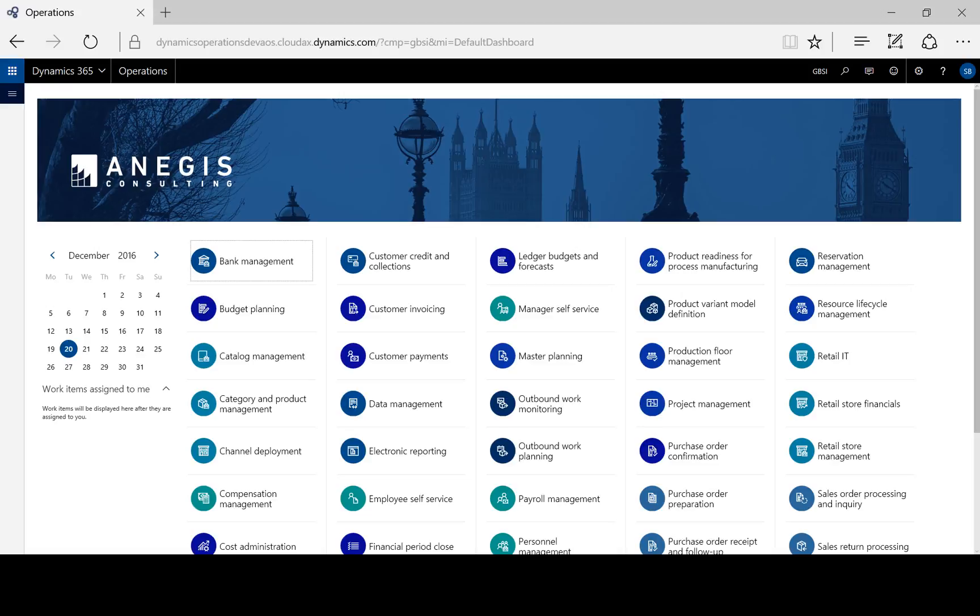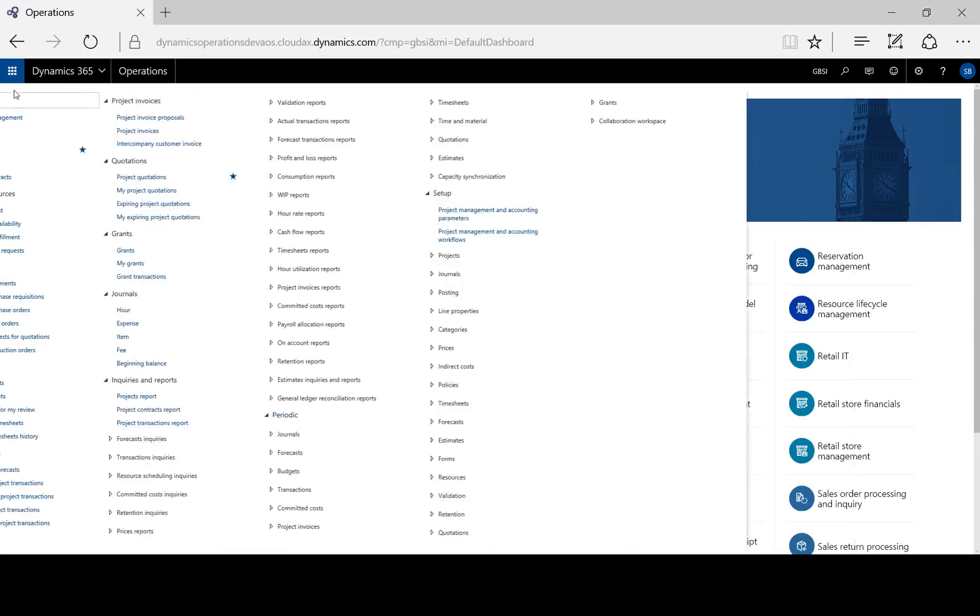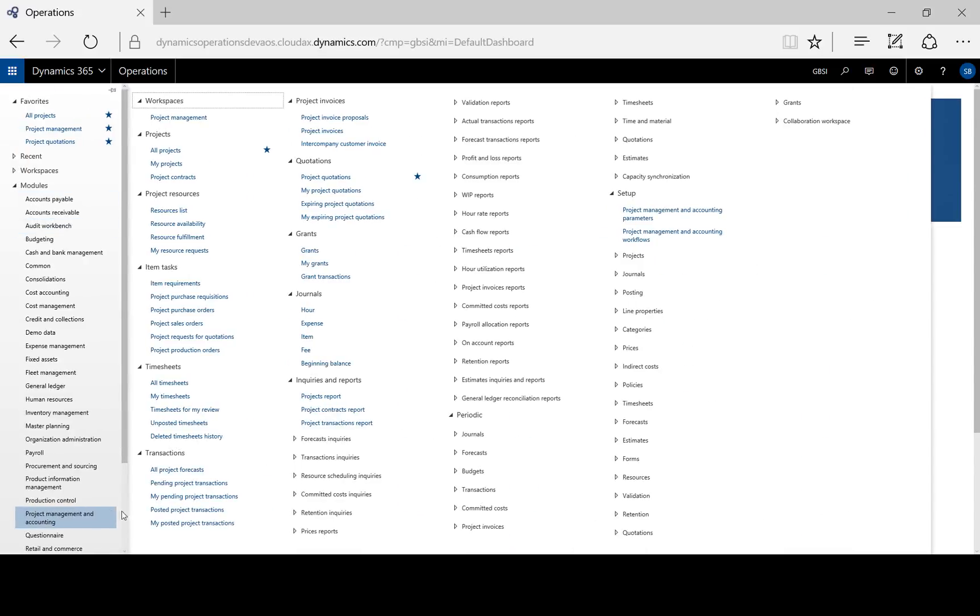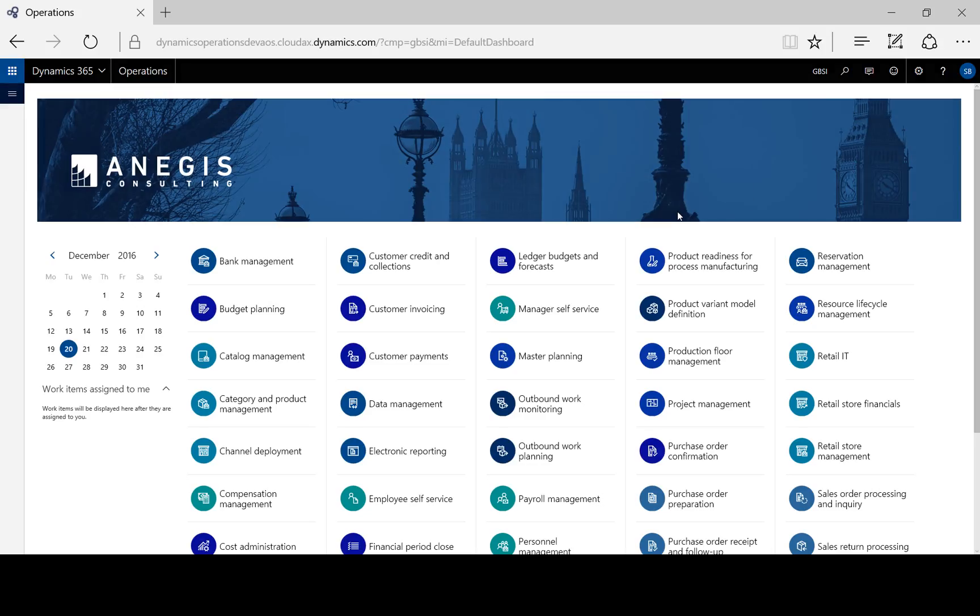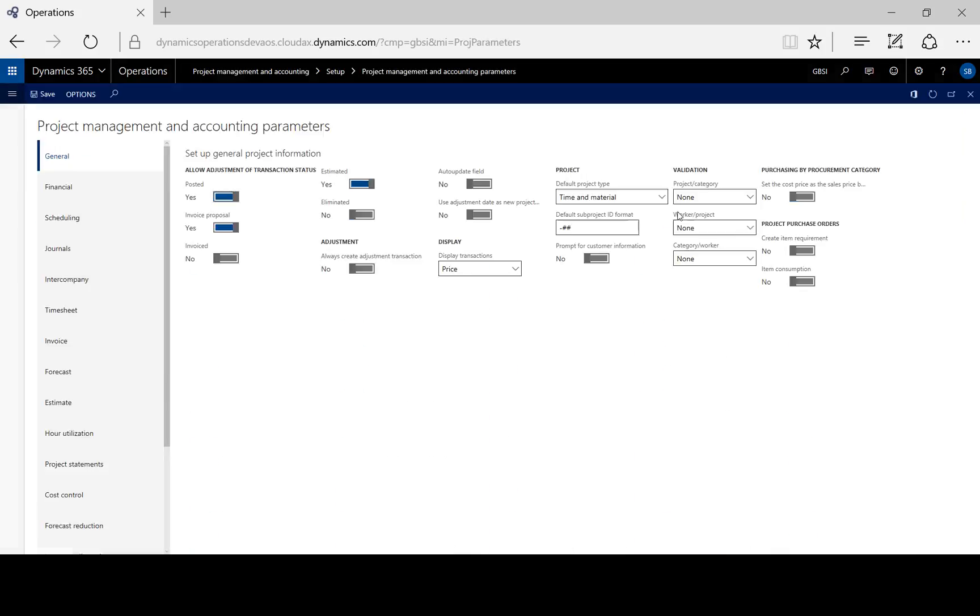Let's look at project cost control settings. If we go to project management and accounting setup, project management and accounting parameters, and we go to cost control.